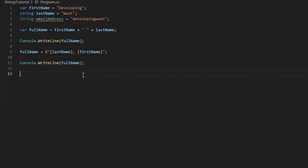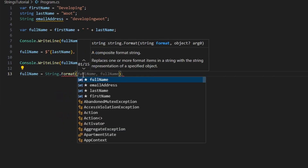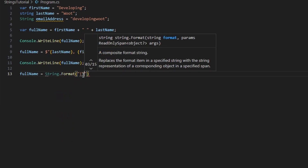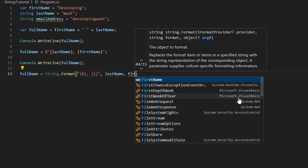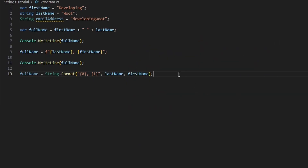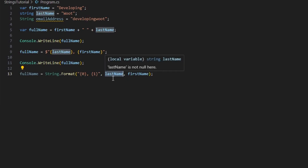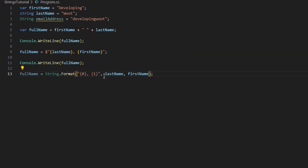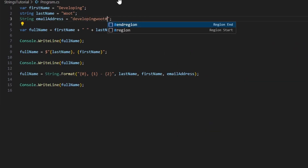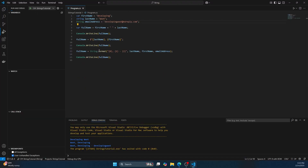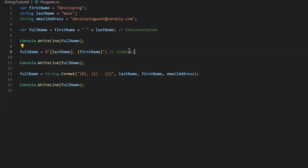Then we have String.Format, which is just another way of joining strings. We say 'fullName = String.Format("{0} {1}", lastName, firstName)'. The first parameter after the format string replaces {0} and the second replaces {1}. You can also add more, like {2} for the email address — for example appending '@' to make it clear that it's an email address.